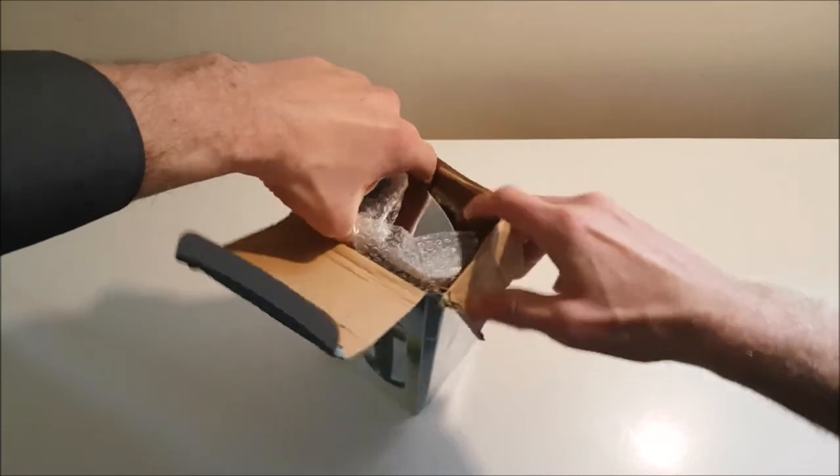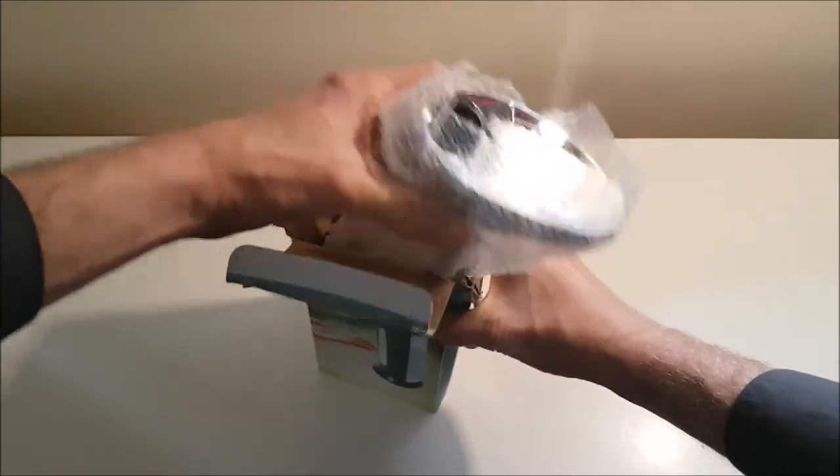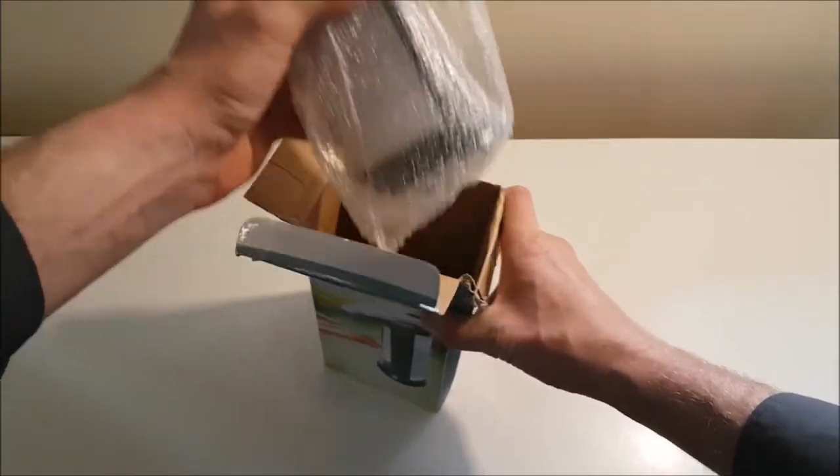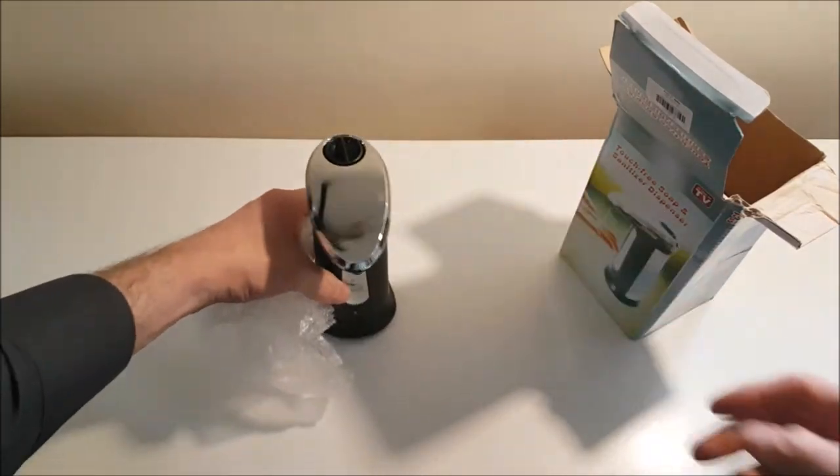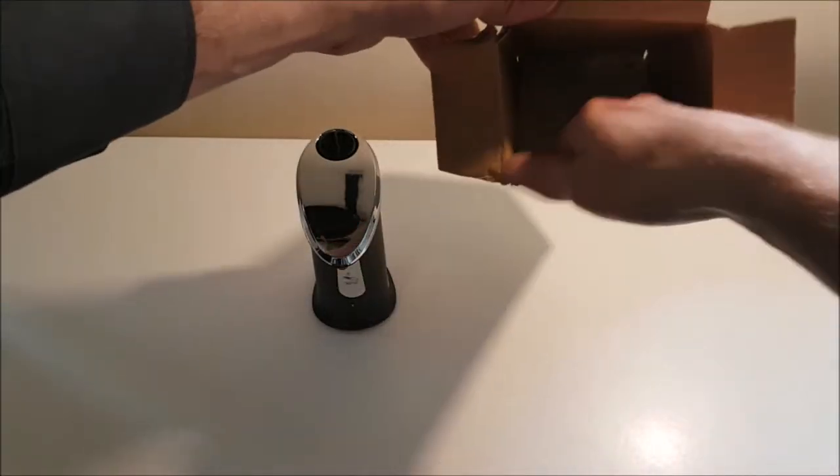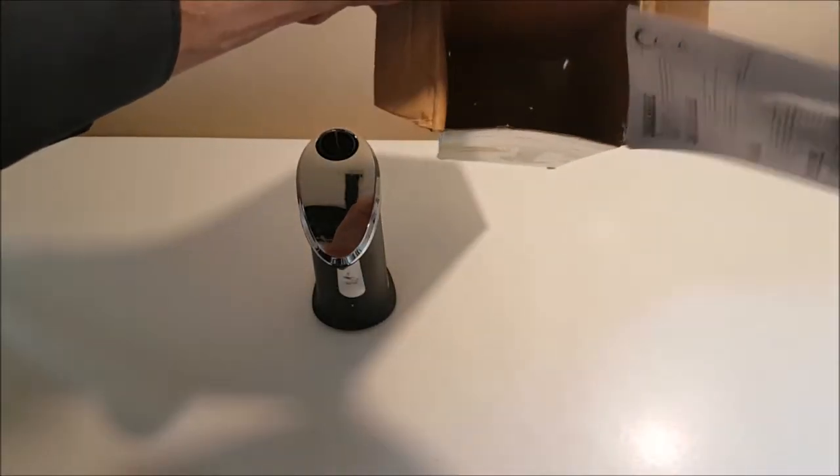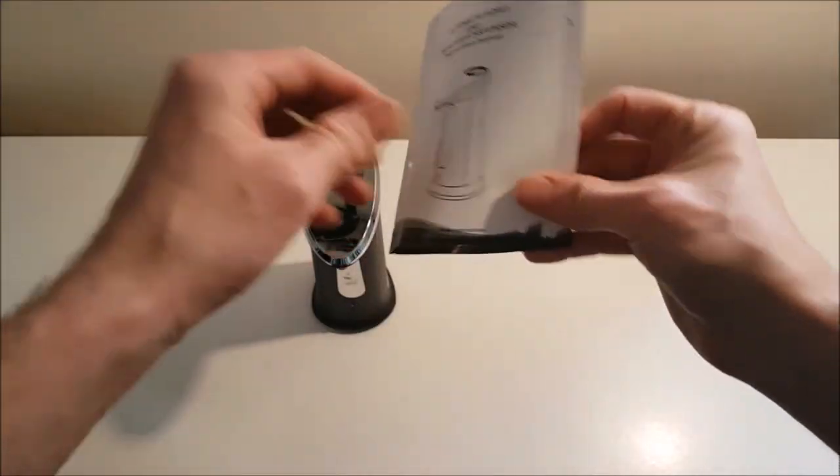The soap dispenser itself comes well packaged, I must say. Let's give it this bubble wrap, and in the box I think we only have the instructions. So yeah, English instructions.